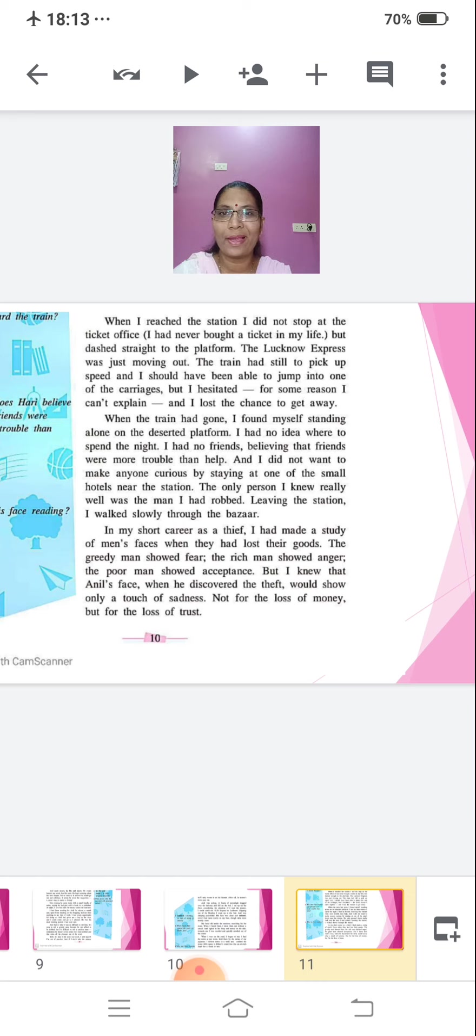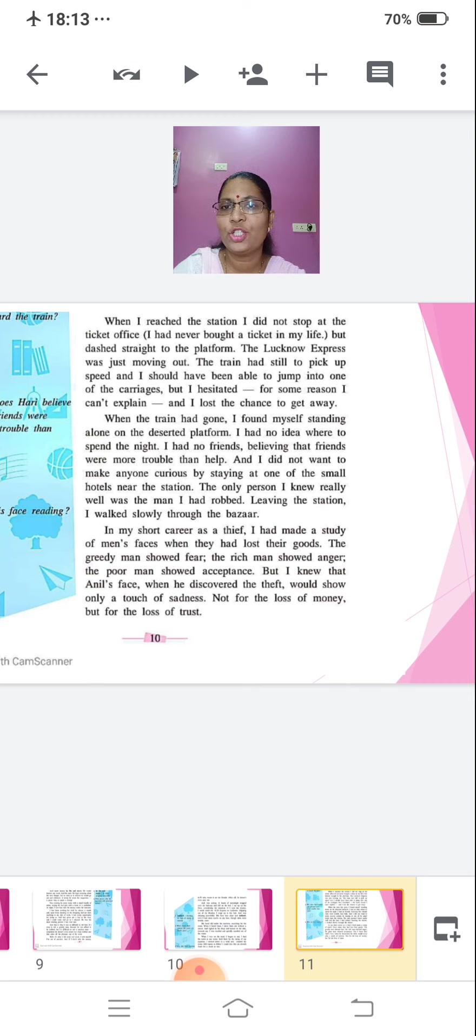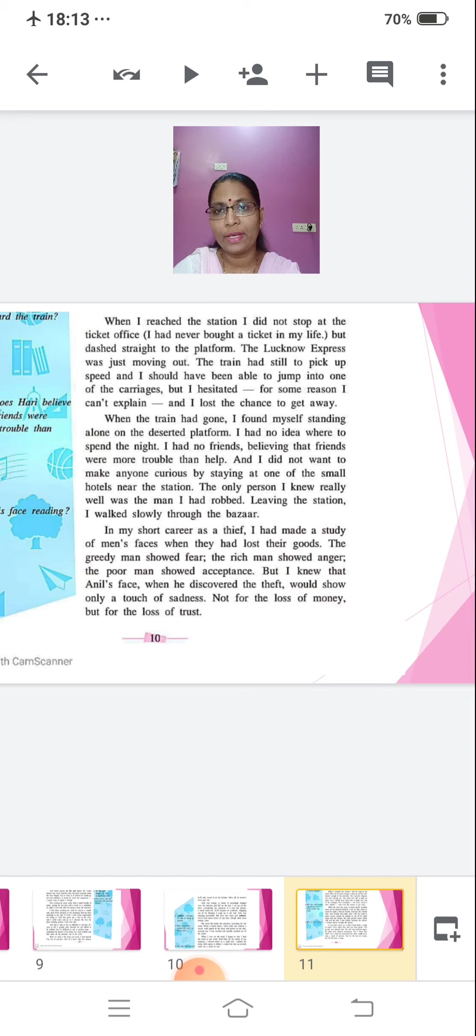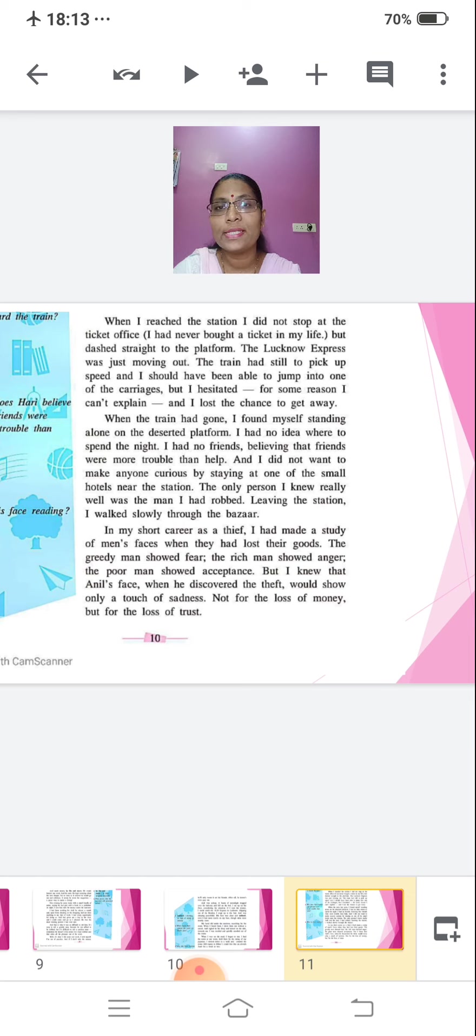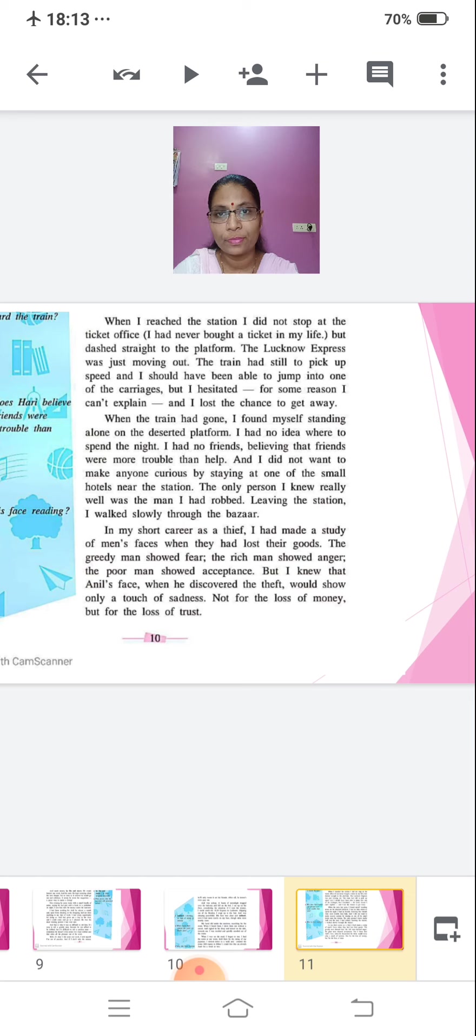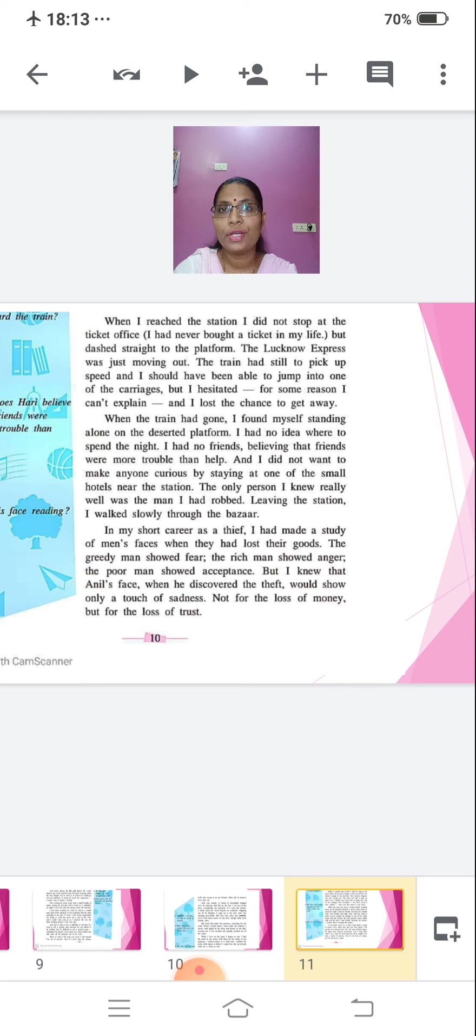When I reached the station, I did not stop at the ticket office. I had never bought a ticket in life. Obviously he would not spend money buying a ticket. But dashed straight to the platform. The Lucknow Express was just moving out. The train had still to pick up speed and I should have been able to jump into one of the carriages. But I hesitated. For some reason, I can't explain and I lost the chance to get away. When the train had gone, I found myself standing alone on the deserted platform. I had no idea where to spend the night. I had no friends, believing that friends were more trouble than help. And I did not want to make anyone curious by staying at one of the small hotels near the station. The only person I knew really well was the man I had robbed.